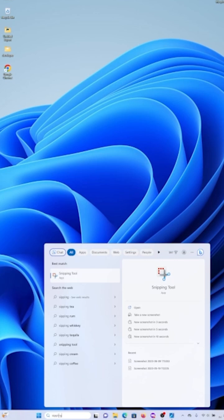Or press the keyboard shortcut Windows key plus Shift plus S to open the Snipping Tool directly.